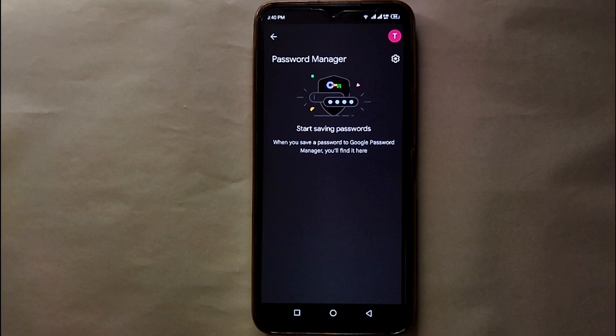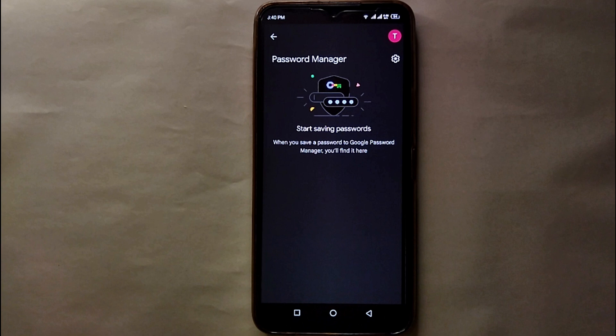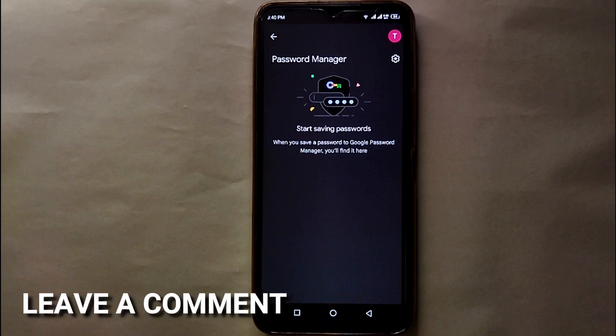So this was the easiest way I know through which you can find the saved passwords that you have saved in your Google account. If you know any other way of doing it, let me know in the comment section below. Also, make sure to subscribe to the YouTube channel for more informative videos and updates, and thank you for watching the video.